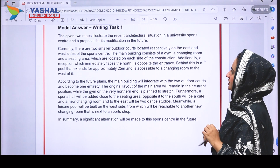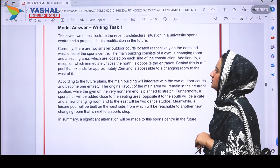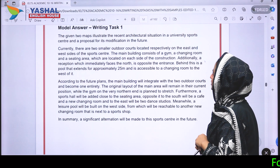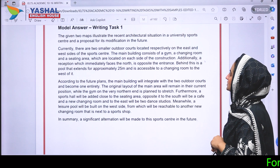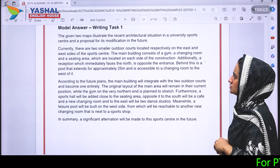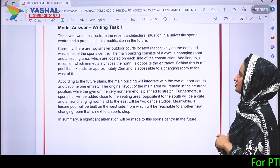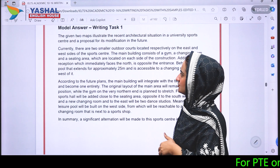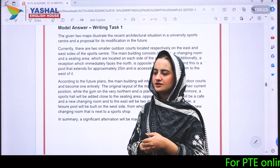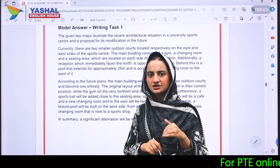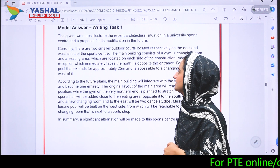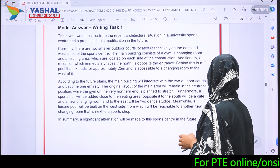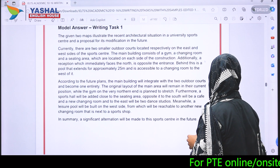Now let's look at the sample answer. The introduction reads: 'The given two maps illustrate the recent architectural situation in a university sports center and a proposal for its modification in the future.' This is simply a paraphrasing of the question statement — the current plan and the proposed future plan.